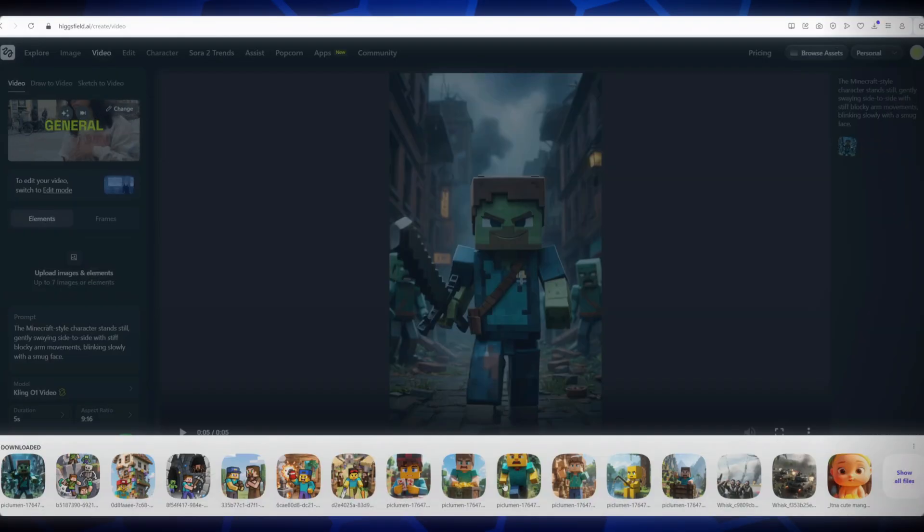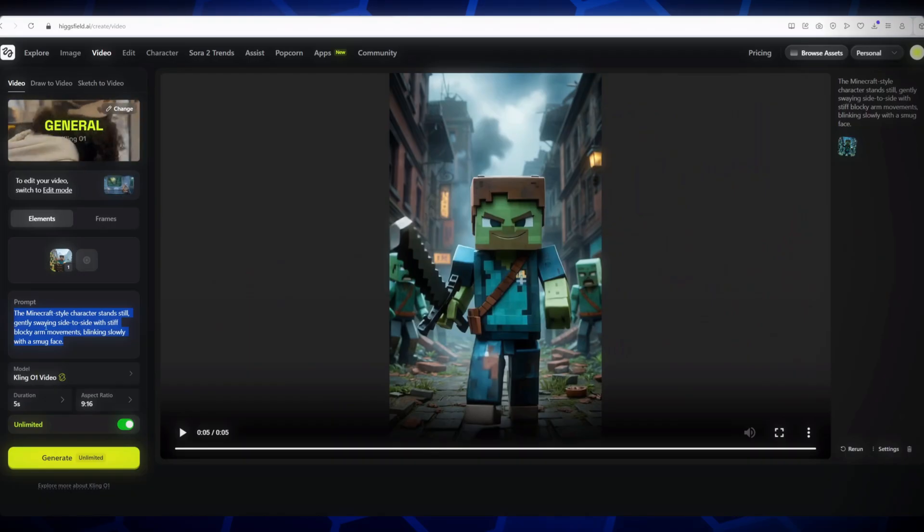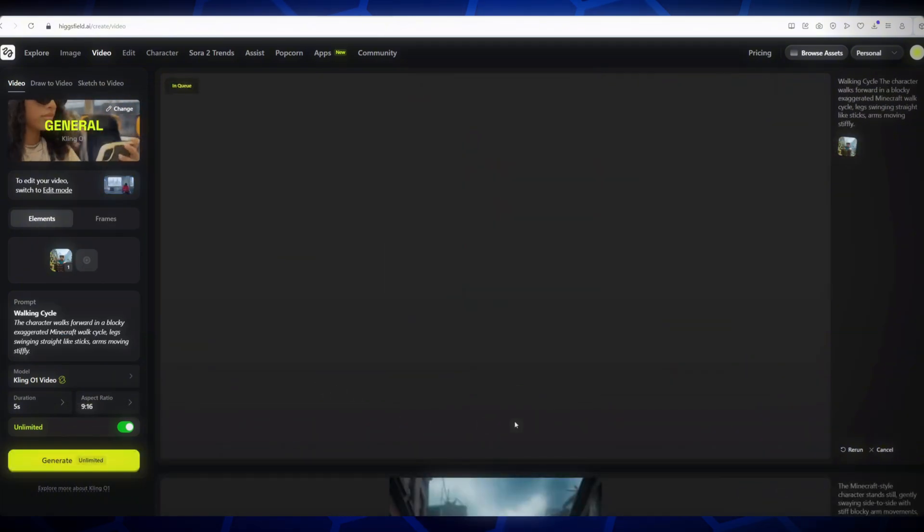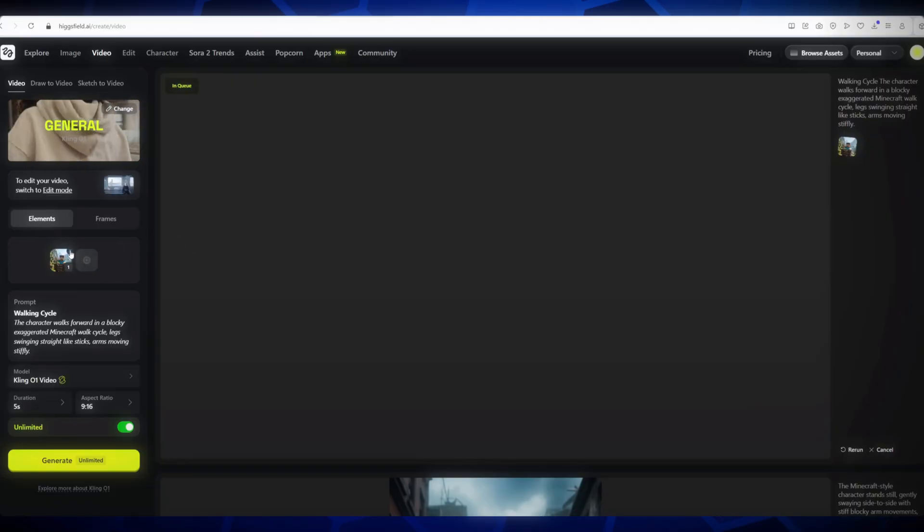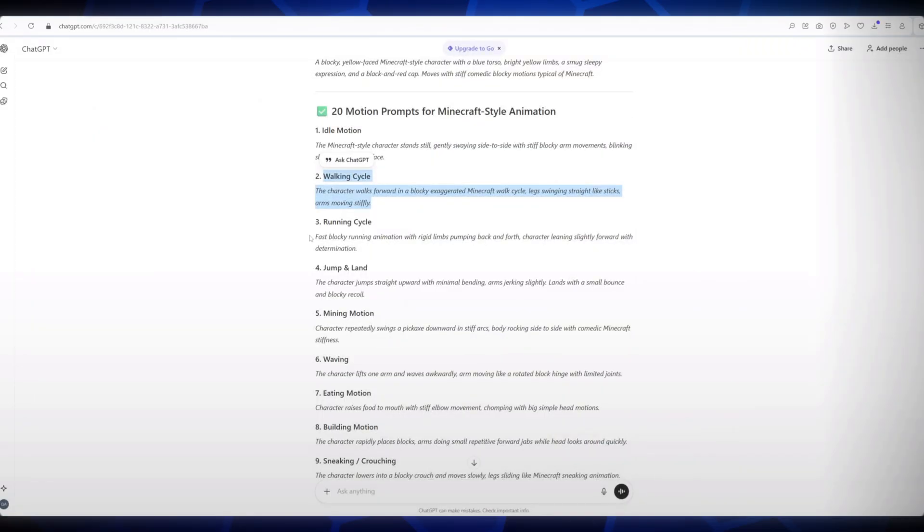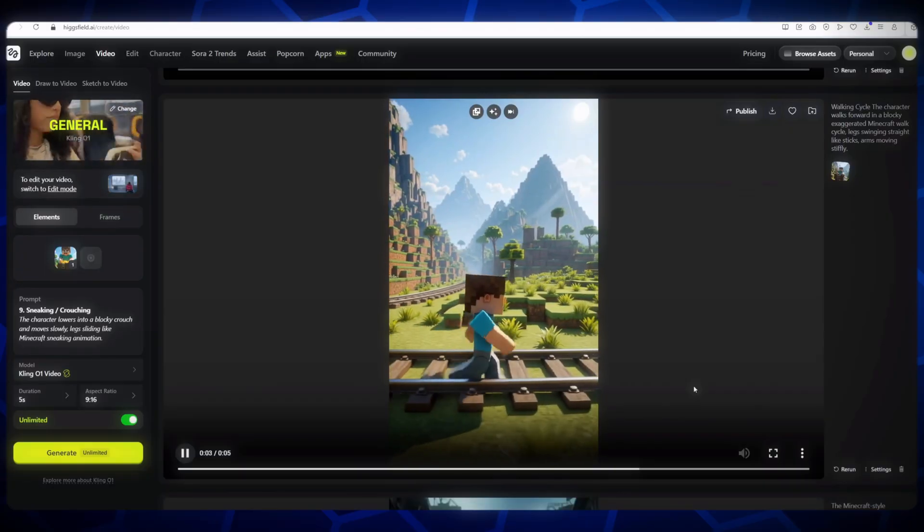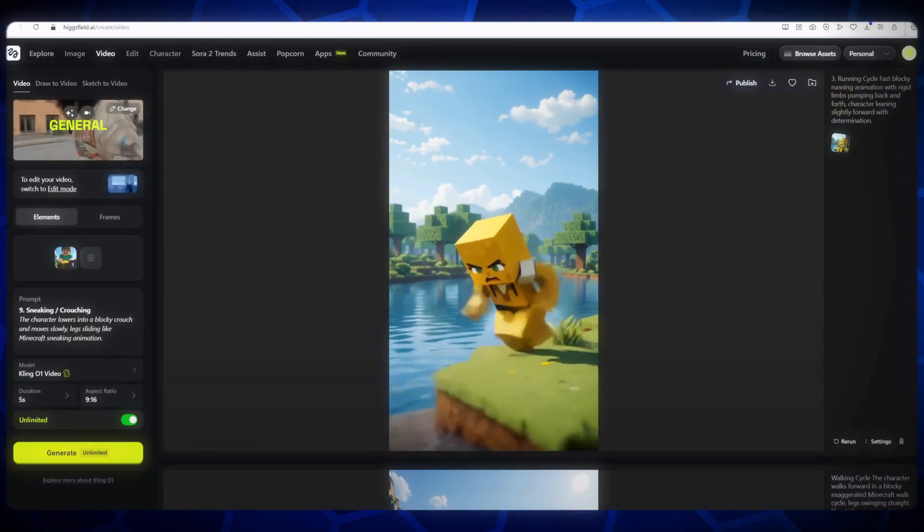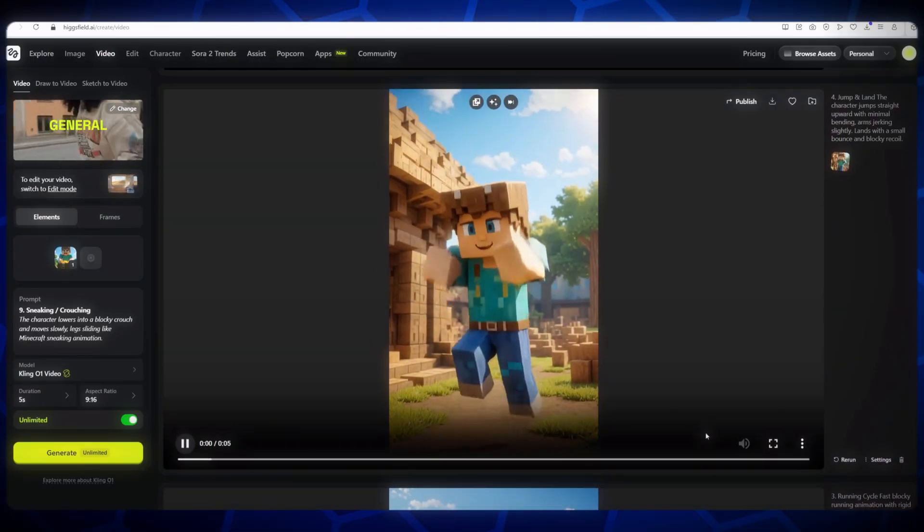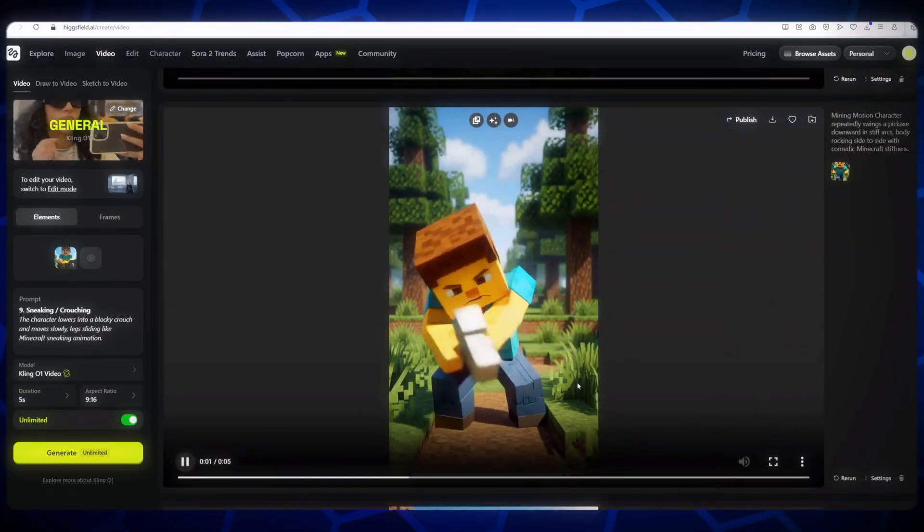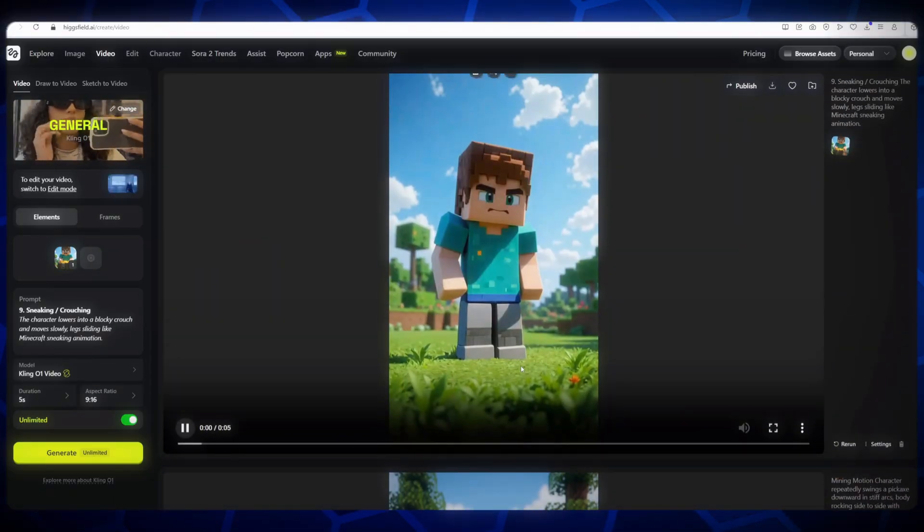Upload the second image, paste the second motion prompt, and click Generate. Repeat this process for all remaining images and prompts, generating each video one by one. Once all videos are generated, you can preview them. Every single video looks amazing, and the animations are consistent and high quality. This proves that we can make all our videos using just Higgs filed KlingZo1, one of the best AI tools available today.